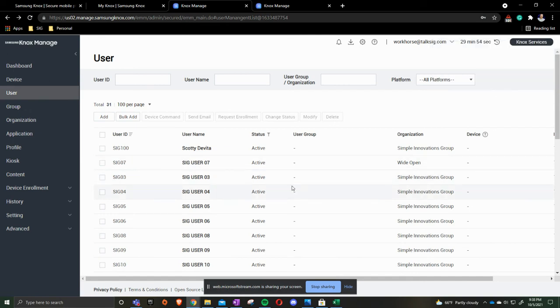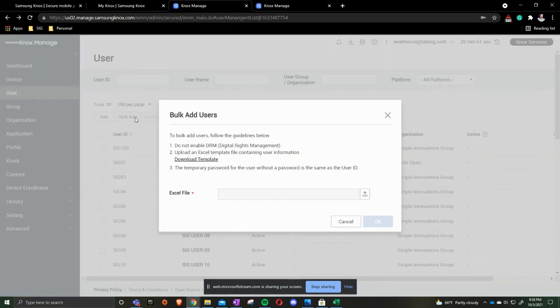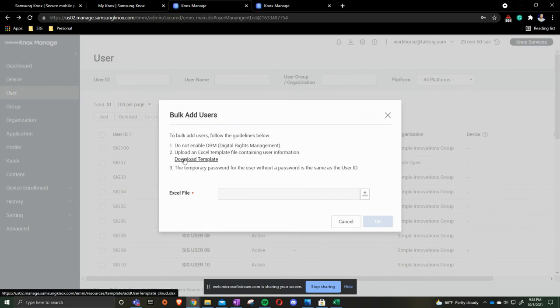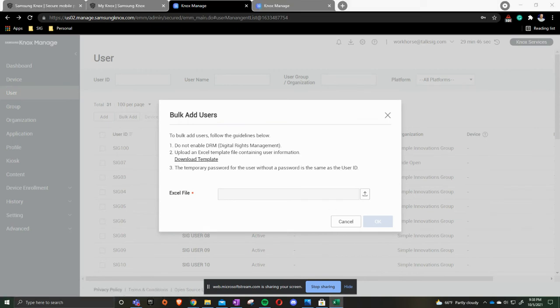To bulk import these, we're going to bulk add. Click the word download template. And you're going to get what you can create and change.